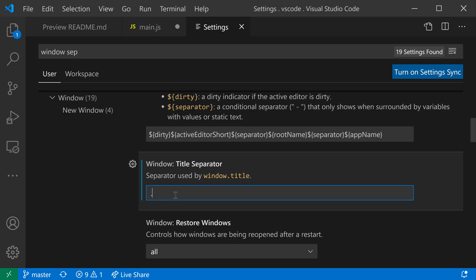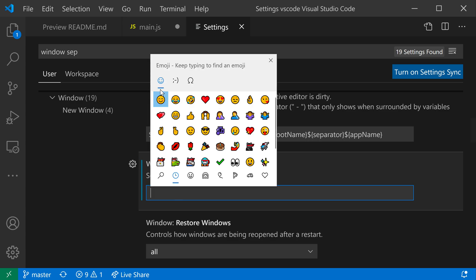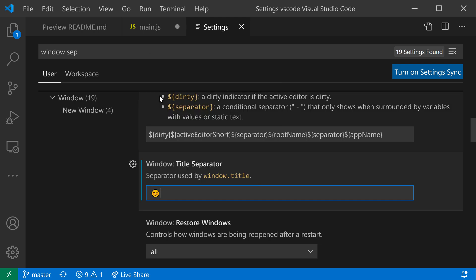I could make this a period for example, I could make this a hash sign, I could even insert an emoji if I wanted to. Let me just insert a nice smiley face here, and now you can see that I have smiley faces up in the window title here.